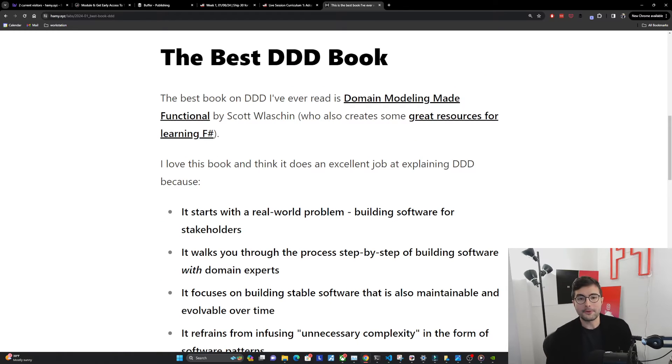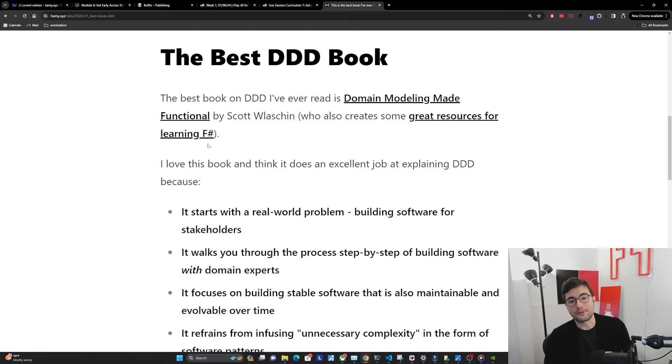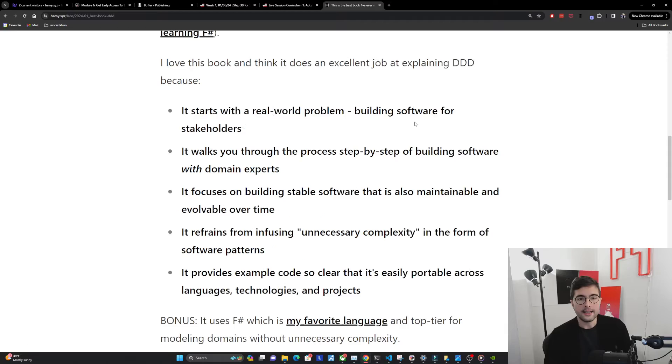The best book on DDD I've ever read is Domain Modeling Made Functional by Scott Wlaschin who also happens to create some of the best resources for learning F-sharp.